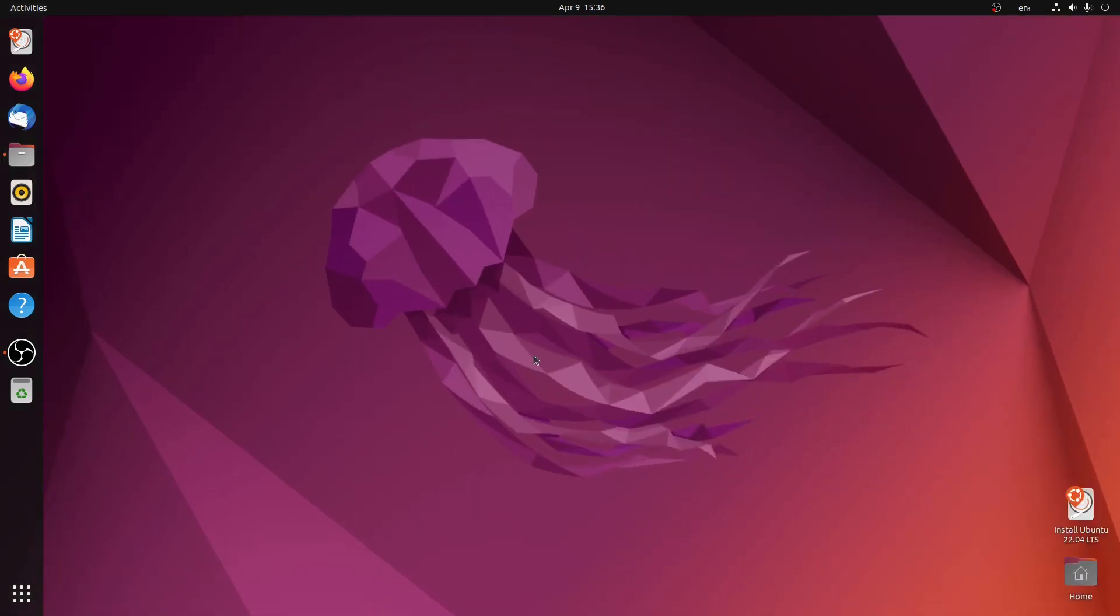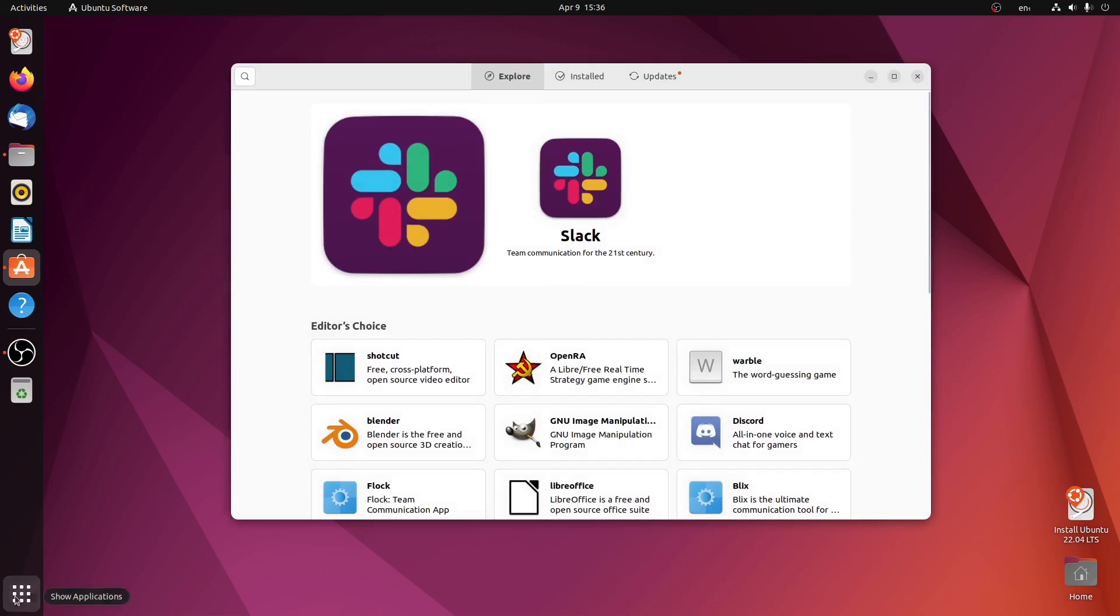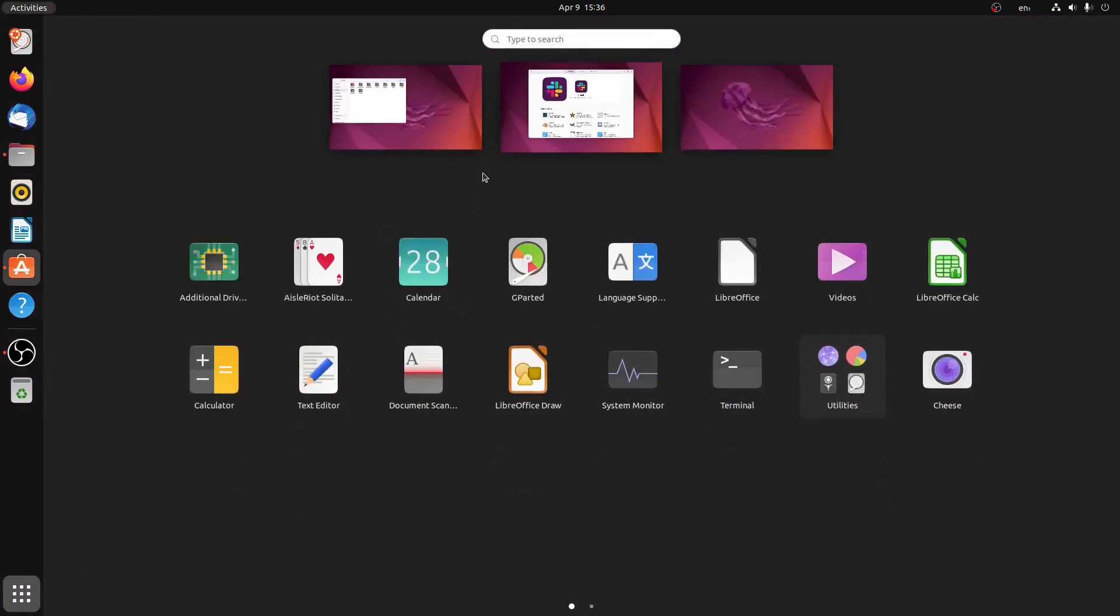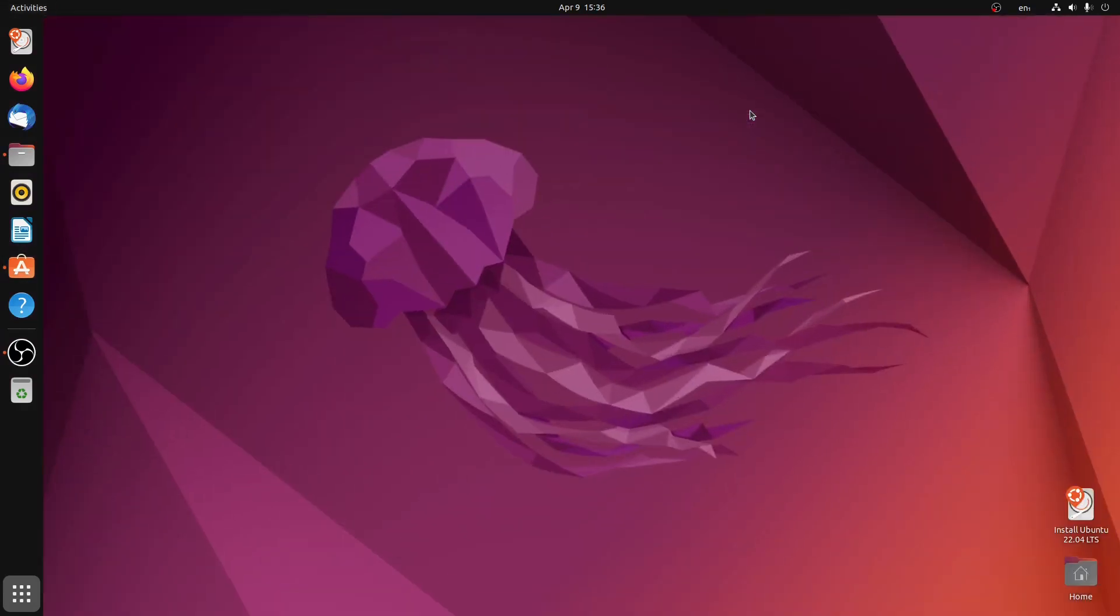Let me open Ubuntu Software here. As you can see, these two environments are different. You can also launch another environment from here.